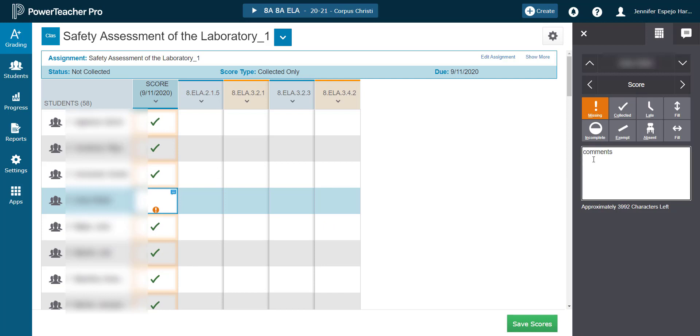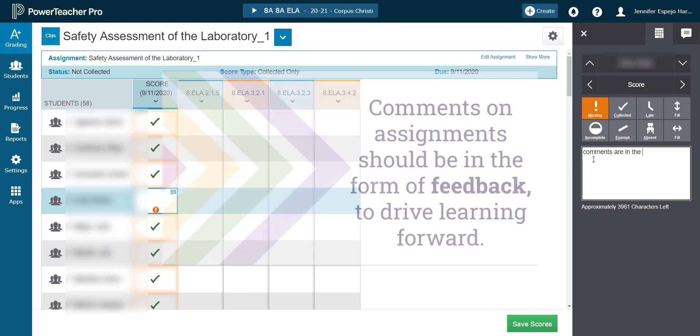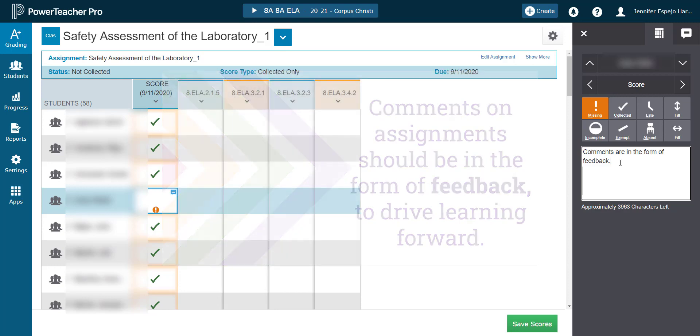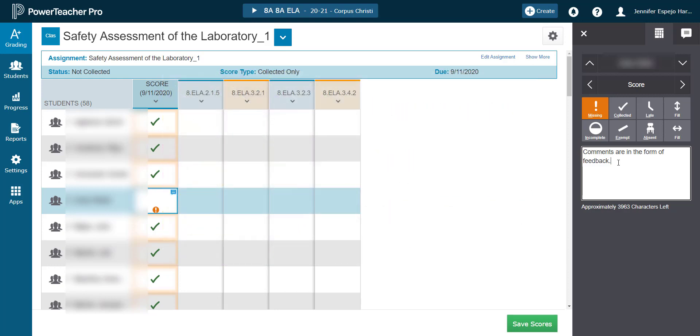While I'm in the score cell, I can also input a comment. Comments are meant to be in the form of feedback. Stay tuned for another video about assignment comments. Once you put in a comment, the comment icon appears in the score column as well. This works for all the grades.